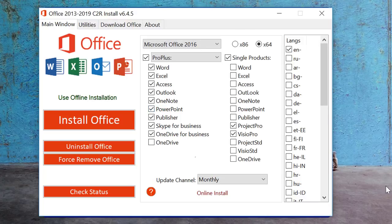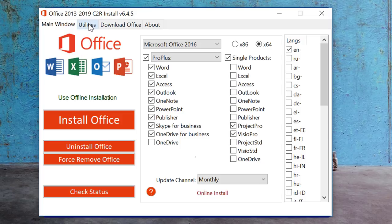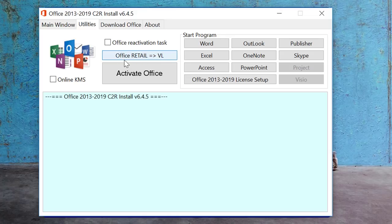You will get an option to install Office, but don't click anything yet — just follow what I am doing. Now click on 'Utilities.' Once you click on Utilities, you will see an option called 'Office Retail to Volume.' This means you will convert your retail Office package to a volume version. Just click on 'Office Retail to Volume VL.'